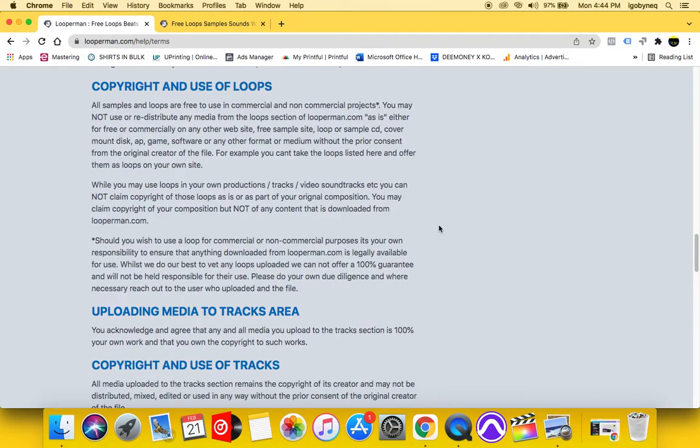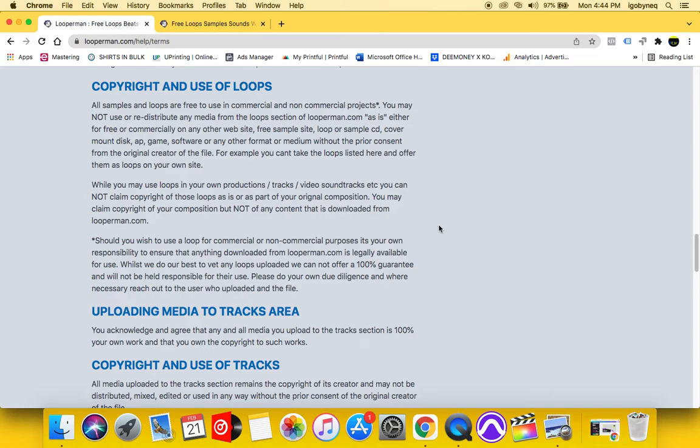So this information is relevant to someone who is downloading the loop. So all samples and loops are free to use in commercial and non-commercial projects. Again, this is relevant to producers who are downloading these loops to use these loops for their beats. You have the right to use them in commercial. Commercial means money. Non-commercial means no money.